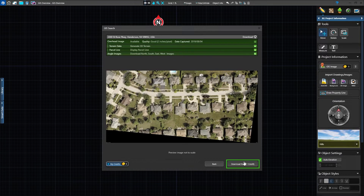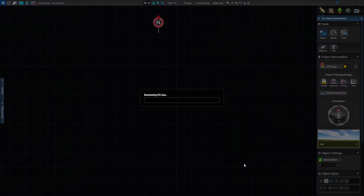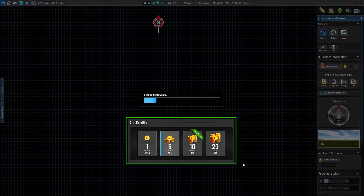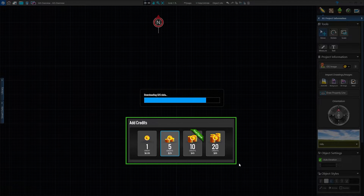Press Download Now to purchase the data. Each address costs one credit. GIS credits can be purchased one at a time or in discounted bundles.